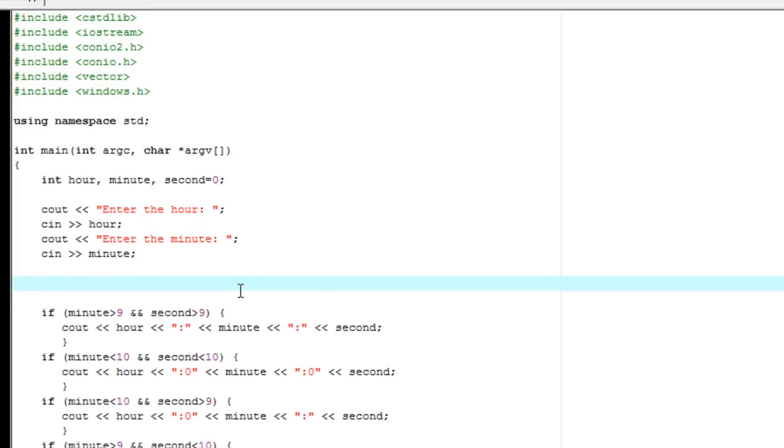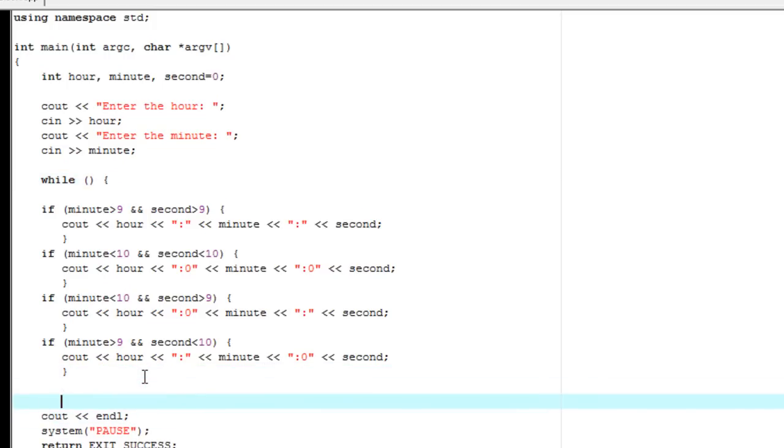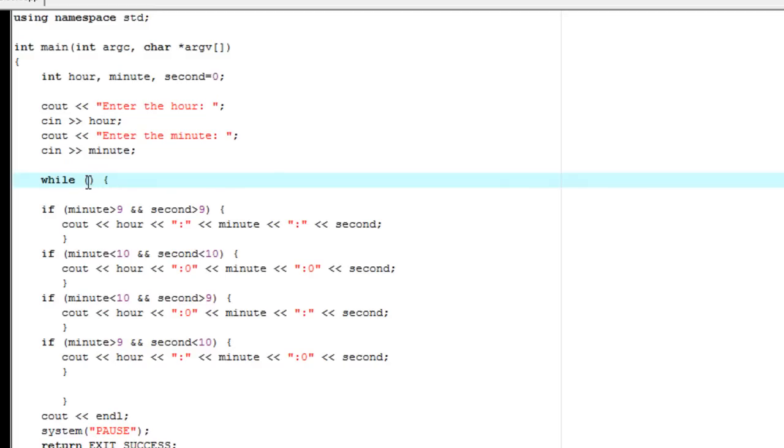We don't want it to just output once and then be done with it. So what we're going to do here is we're going to make a while statement. Now what a while statement does is it basically tests the condition that you have in your parentheses, and it will run whatever is inside these brackets. So we have a start bracket, and then we'll go ahead and have our end bracket right here.